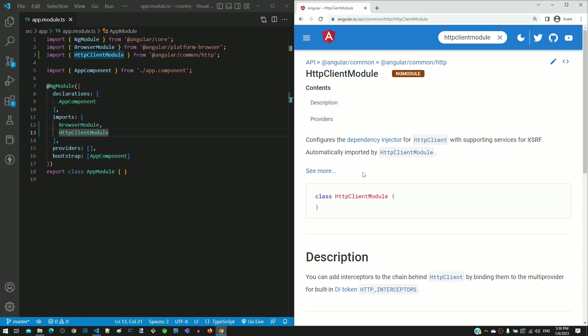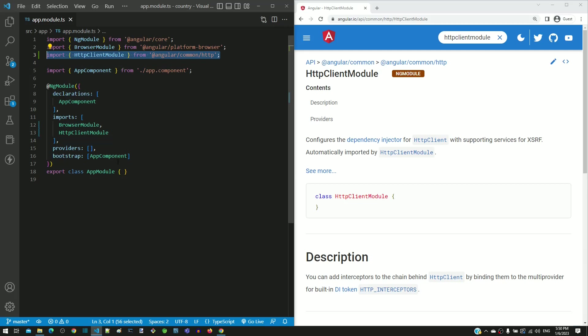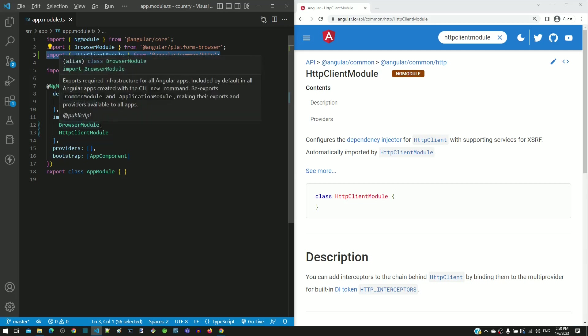Based on the instructions provided in this video, import the HTTP client module and then move on to the next video.